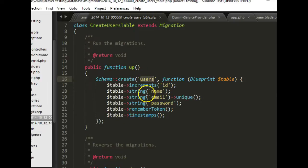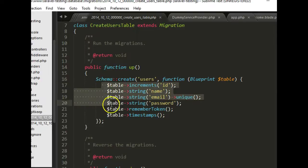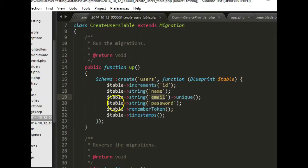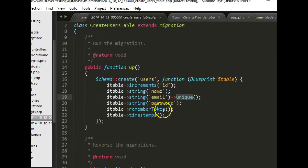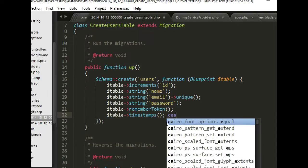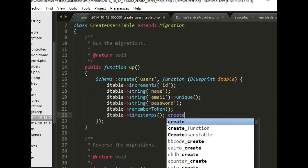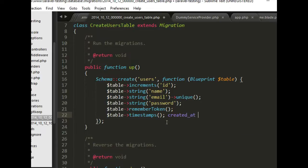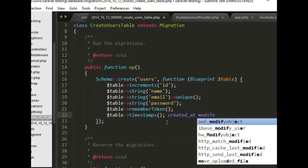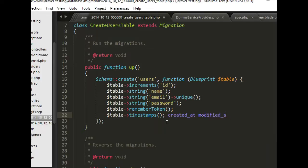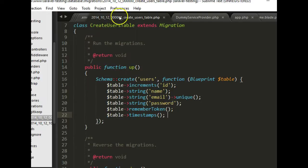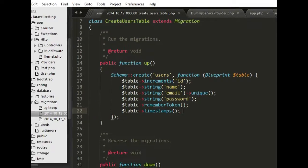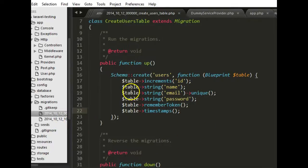So here we have what this is basically doing: create a table called users in the database, then create these fields. Number one is the ID field, it has to be auto increments. Then you have a name field that has to be string, an email field that has to be unique, then a password, then a remember token, then timestamps, which are created_at and updated_at. So if we run this migration command on the command line, it will create a database for us with these details.